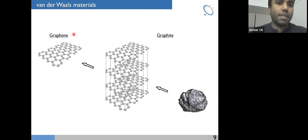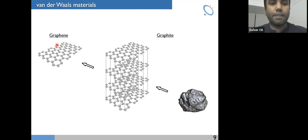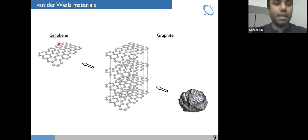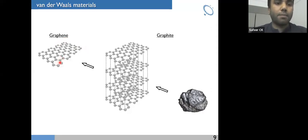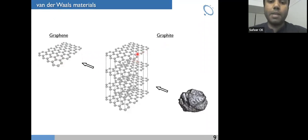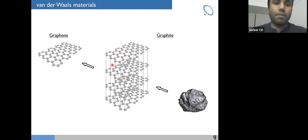To explain van der Waals materials, the easiest way is to take the most famous example: graphene. Graphene is the thinnest material you can make and it has amazing properties useful for different applications in physics, chemistry, and biology. Structurally, it is just one layer of carbon atoms arranged hexagonally. Graphene can be extracted from graphite, which is many layers of graphene, and each layer is connected with van der Waals interaction — that's why we have the name van der Waals materials.